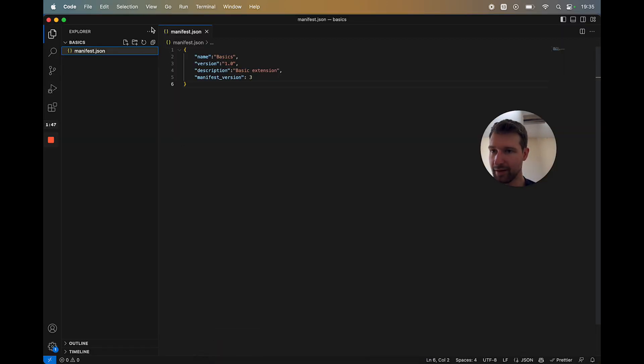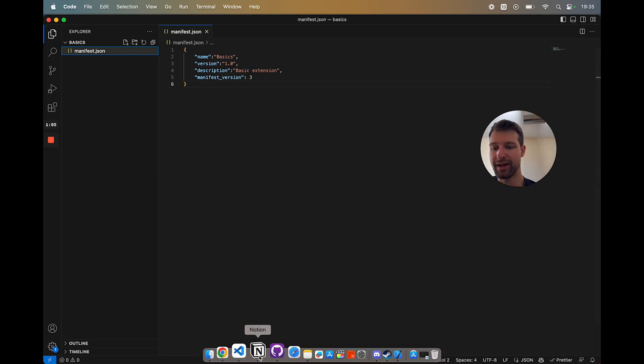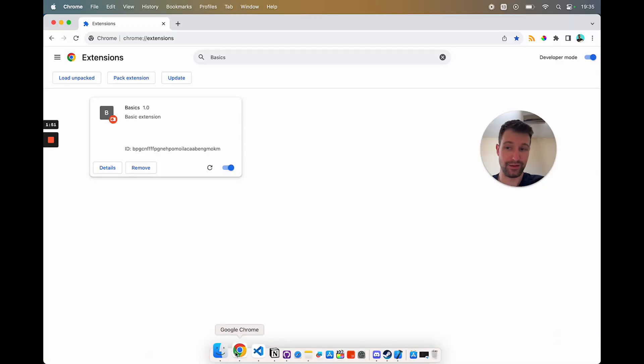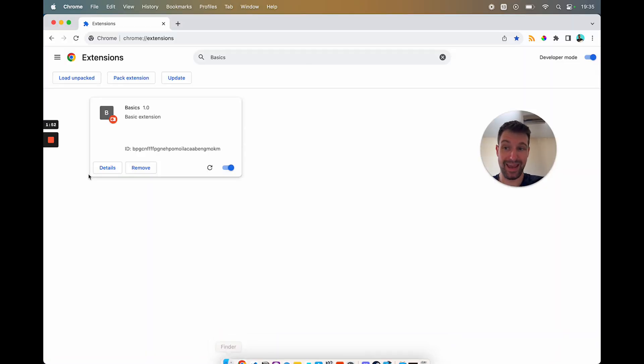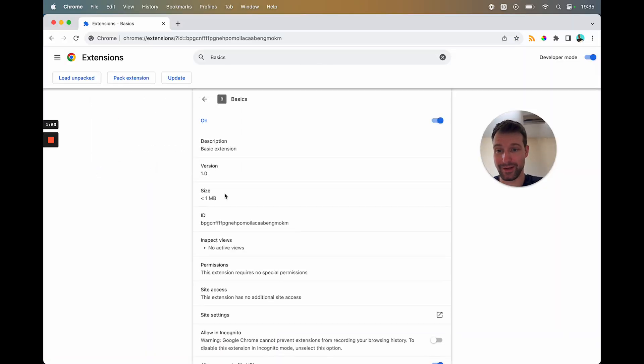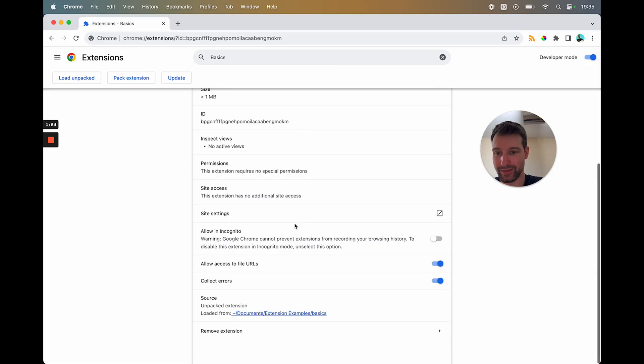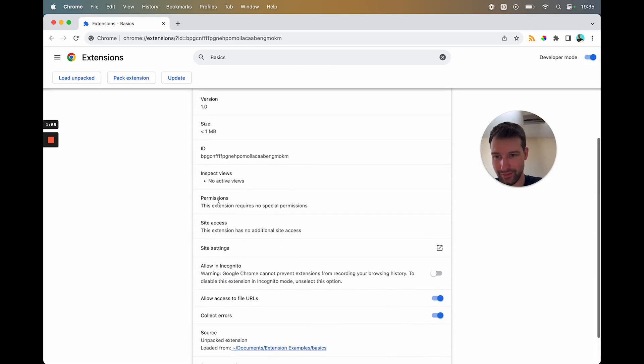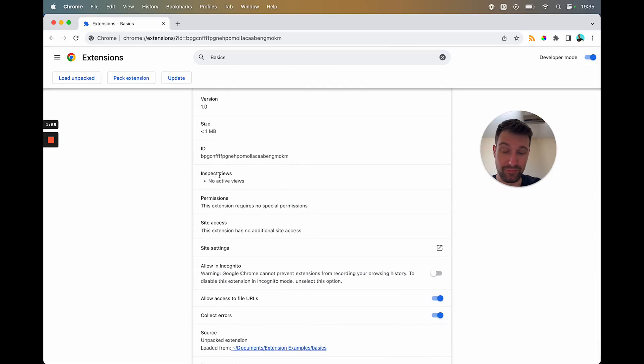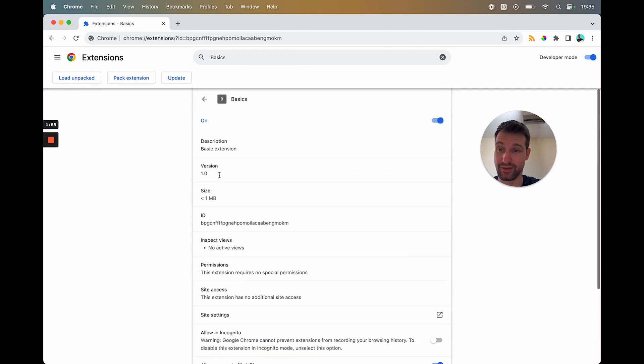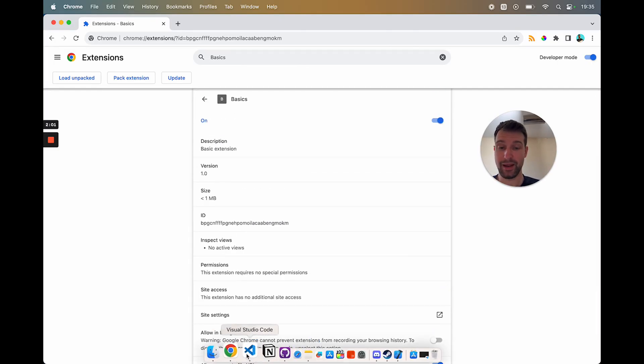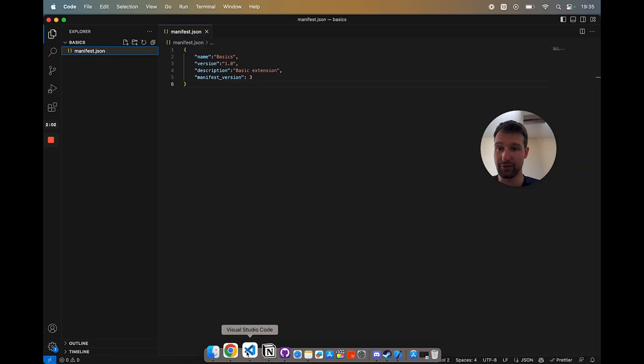Like you can see, we just have this manifest.json file with this in it. So right now, this won't do anything. So if we click into the details, we can see that there's no permissions, there's no site access, there's no views, it's just a raw extension. But from here, we can adapt it to actually start to do things.